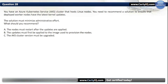Question 28. You have an Azure Kubernetes Service cluster that hosts Linux nodes. You need to recommend a solution to ensure that deployed worker nodes have the latest kernel updates while minimizing administrative effort. The correct option is B: The updates must first be applied to the image used to provision the nodes.